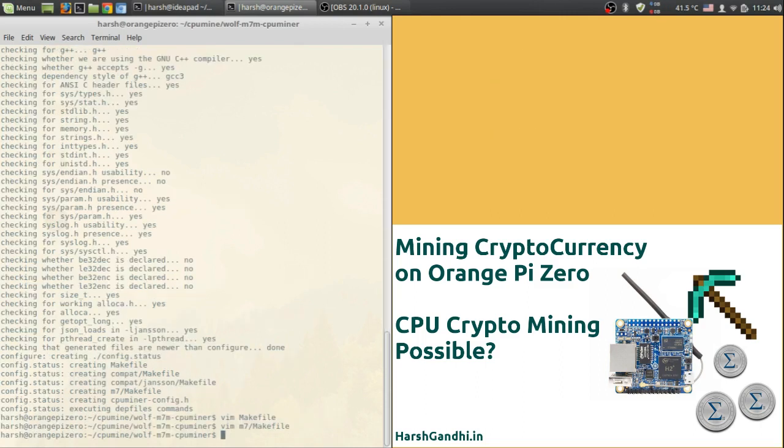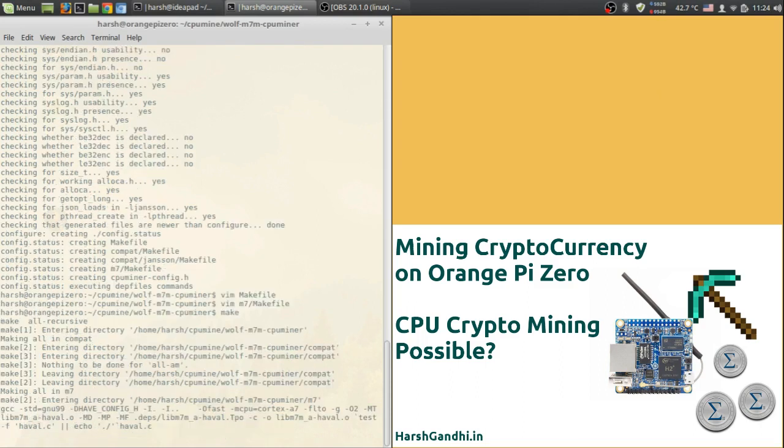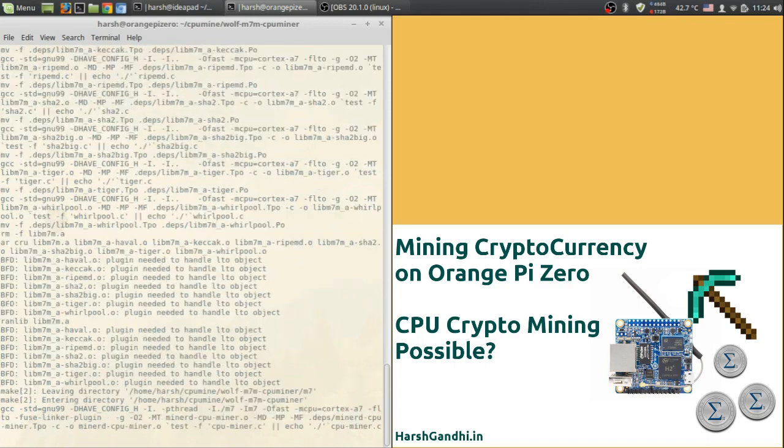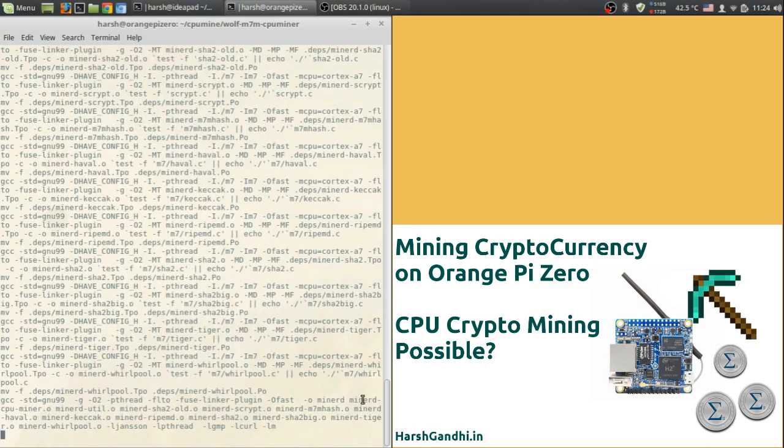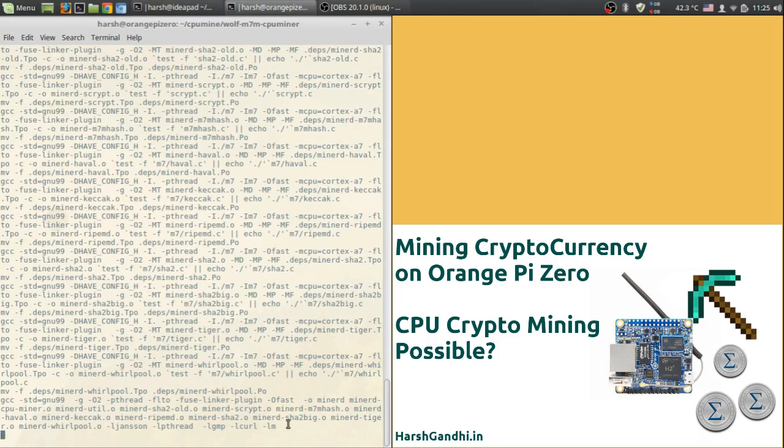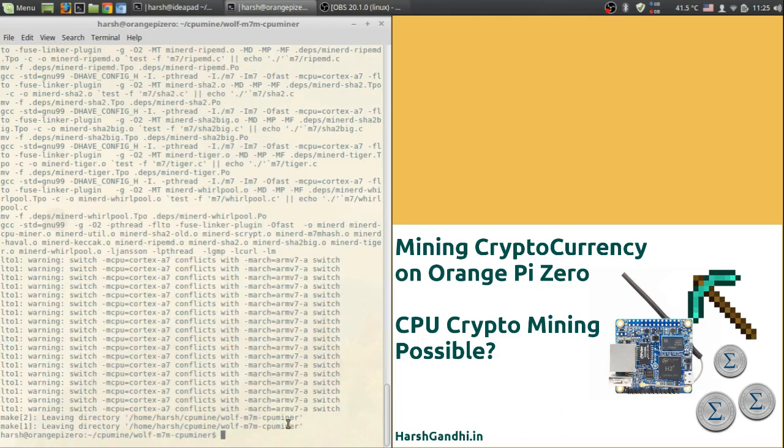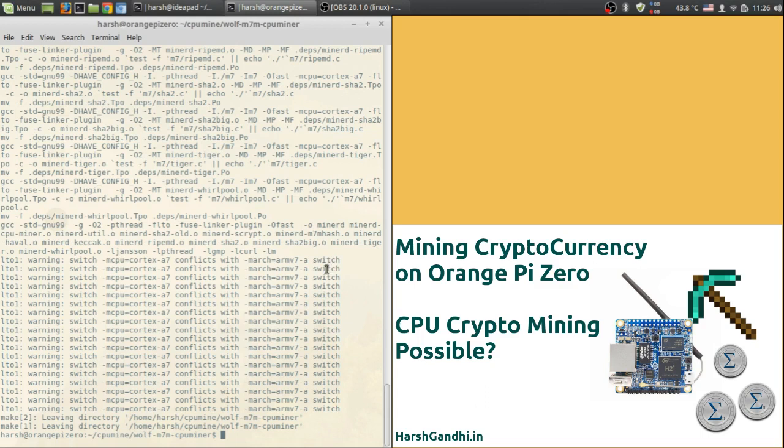Now that we are in the parent directory of wolf m7m cpu miner and we have made the changes to both the makefiles that are important to us we'll run the command make. This should compile your cpu miner. Ignore warnings if any, and if there are errors you may have missed out the dependencies so try again with the dependencies that I have already told you about.